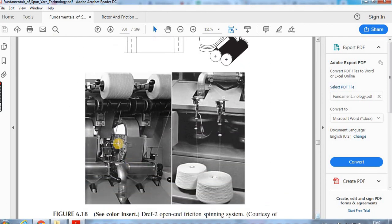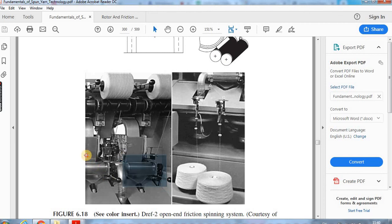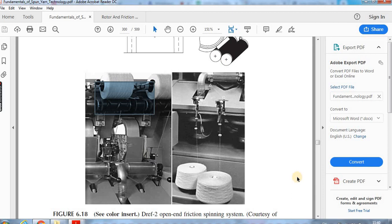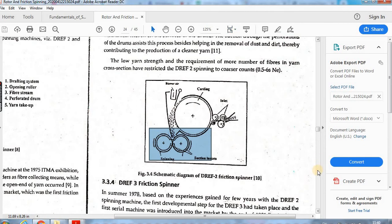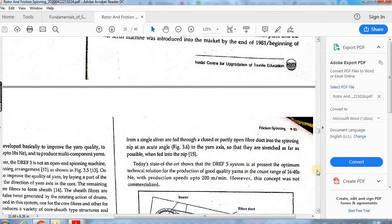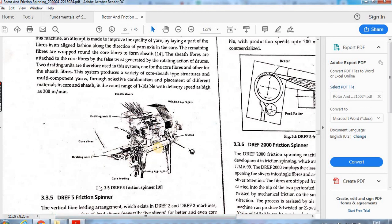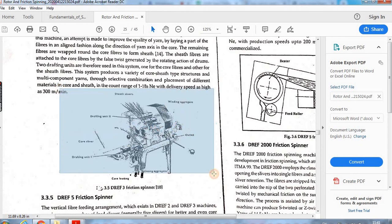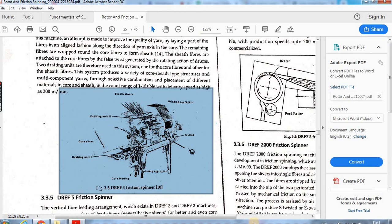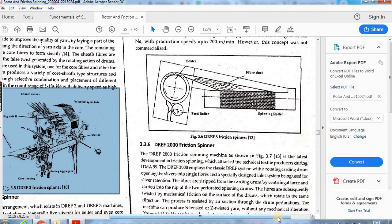Looking at the machine, you can see the two perforated drums and the drum for winding — this is how the DREF-2 friction spinning machine looks. DREF-3 works on a false-twist principle, which we will see later; it is used for making a core-sheath type of yarn rather than an open-end friction yarn. The advancement from DREF-2 leads to DREF-3 and DREF-5 variants.